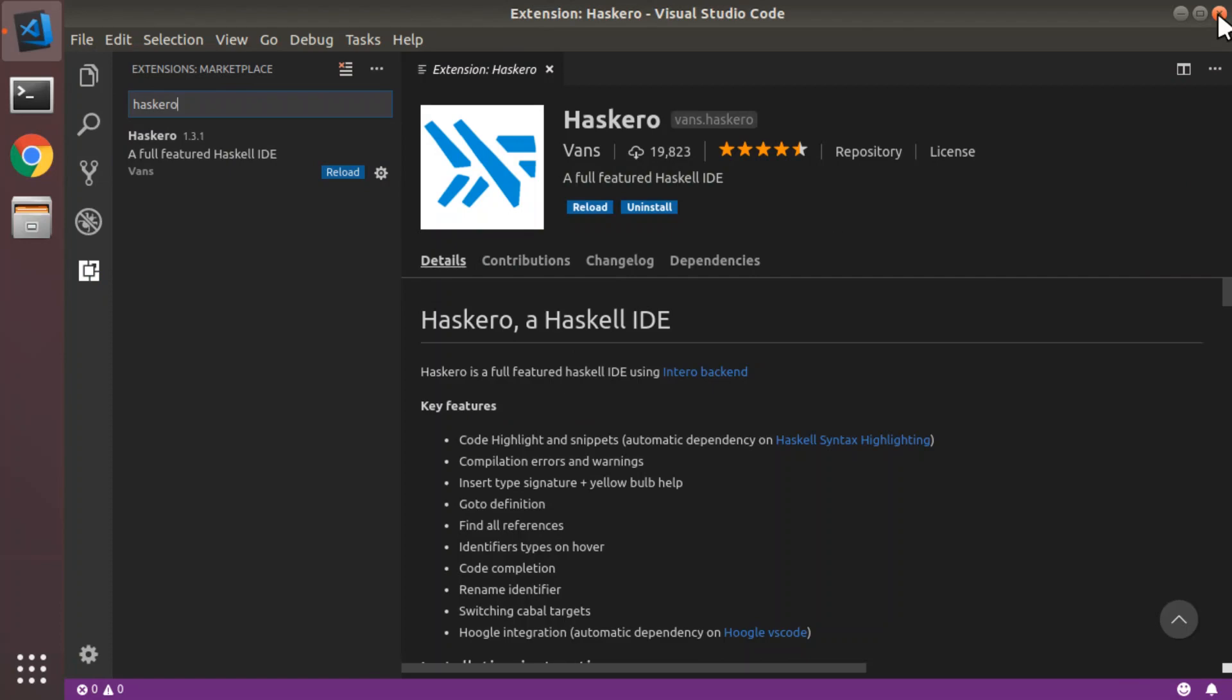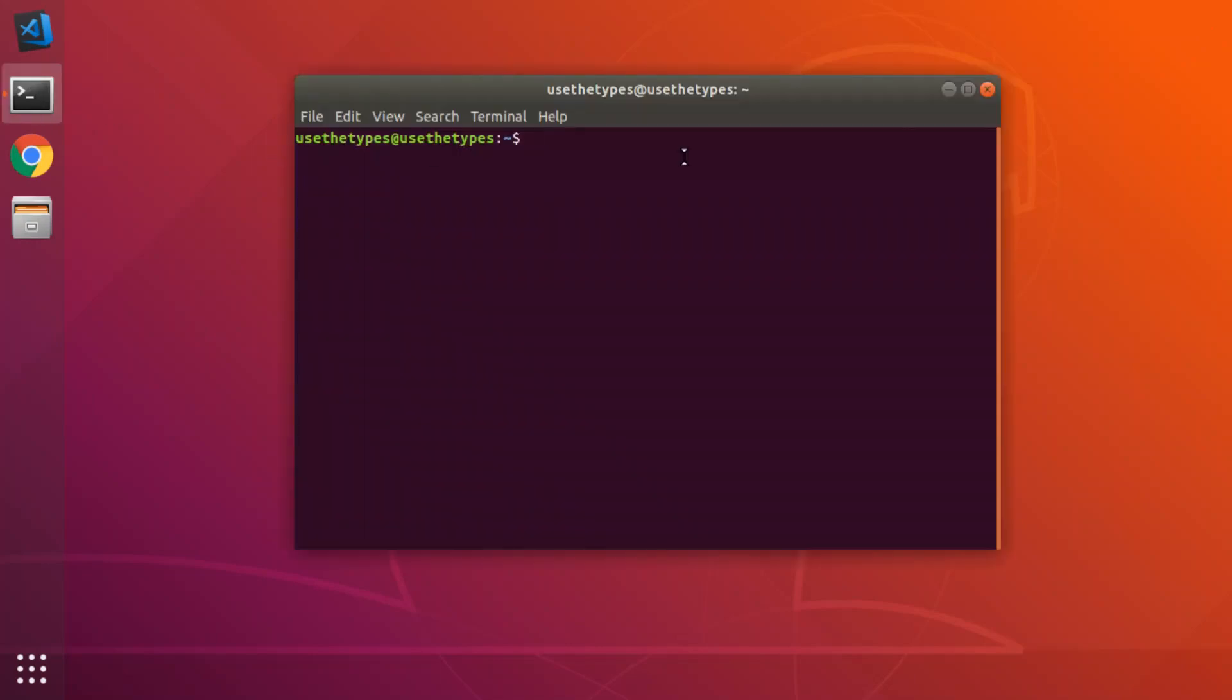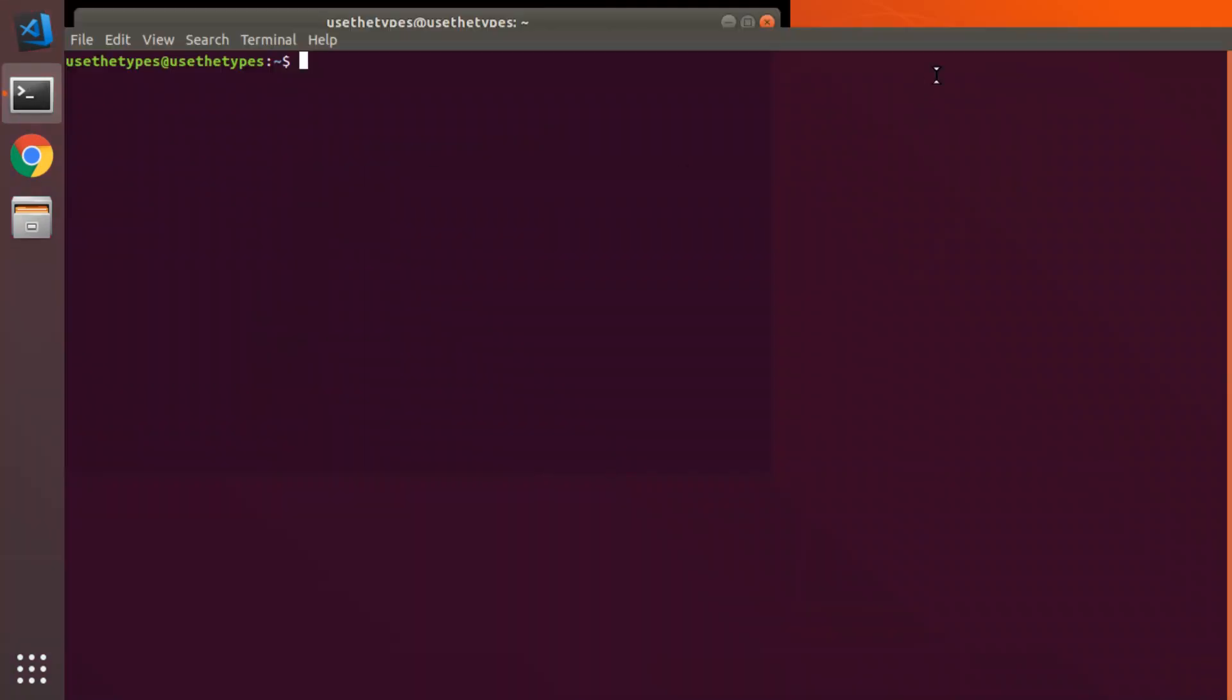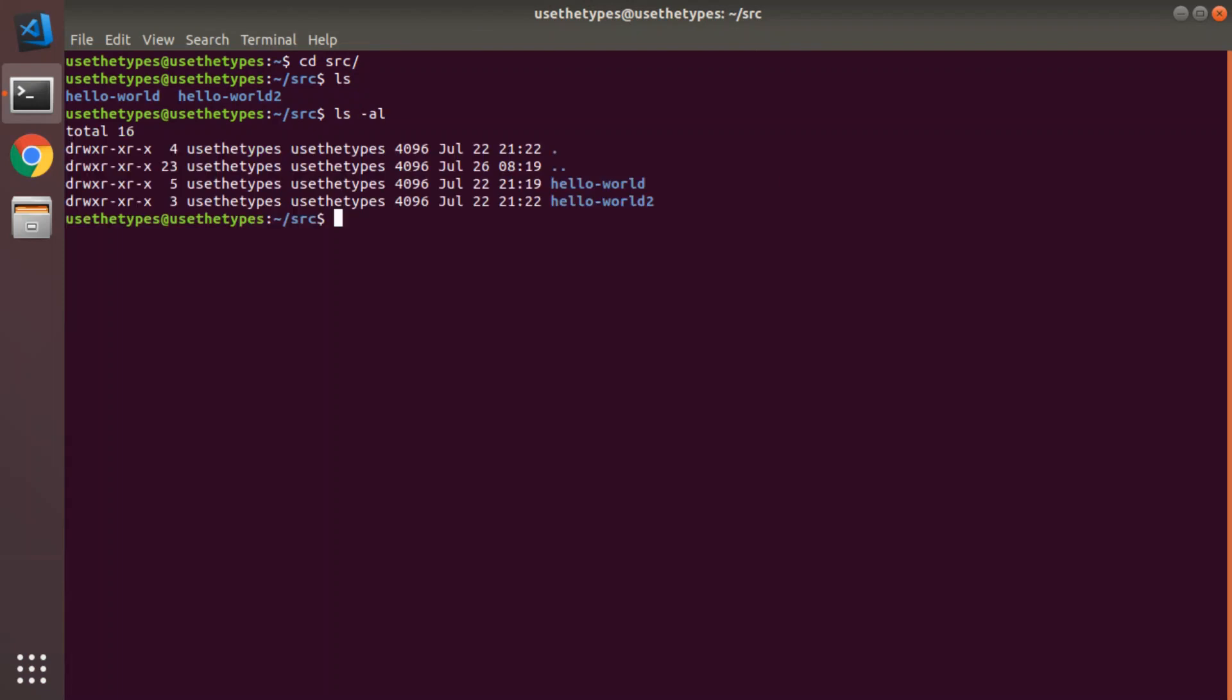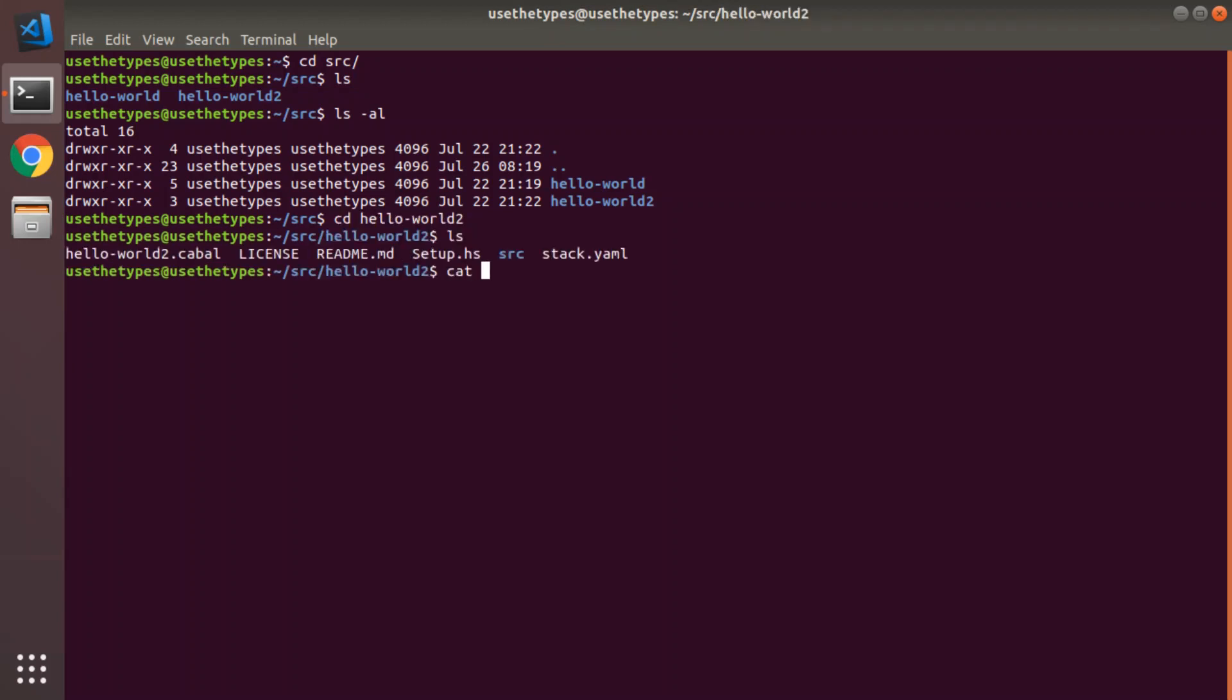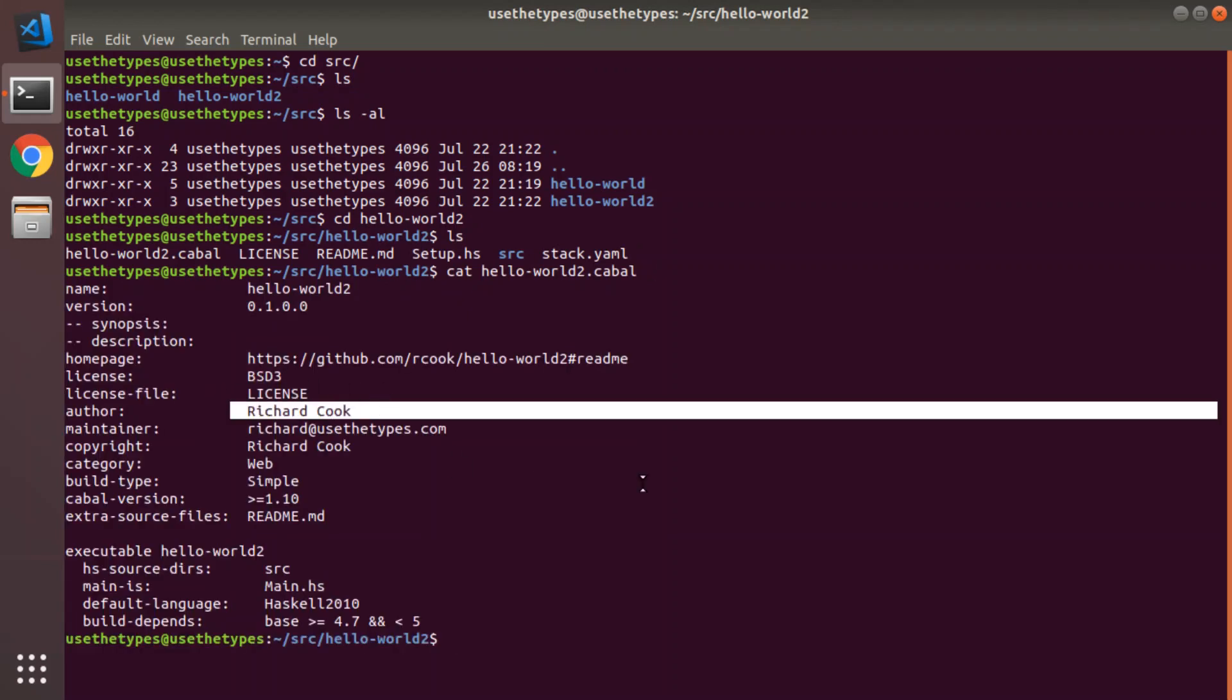I'm going to shut down just to be on the safe side and restart. At the same time, we're going to go to our terminal over here. Maximize that. We're going to our SRC directory. And you'll see that we have the two projects we created last time. Hello World and Hello World 2. We're going to Hello World 2, since that's the one which has a nice cabal file with my name in it.